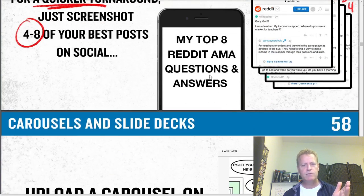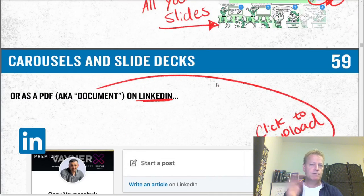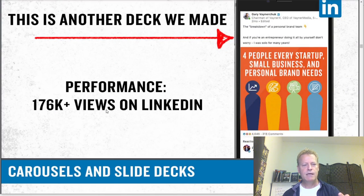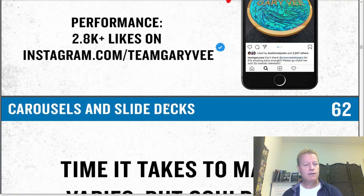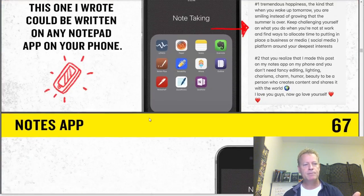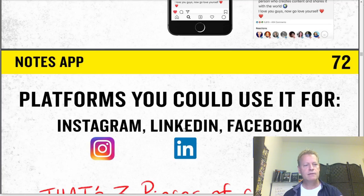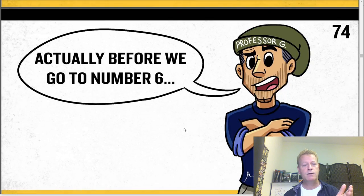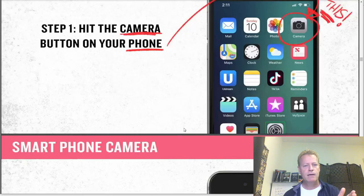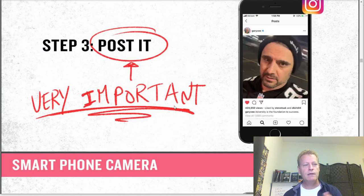He talks about taking a PDF of 48 of your best posts and putting them in a slide deck to do a carousel on Instagram, where people swipe through. On LinkedIn you can upload a file. That's six total. He also talks about notes and apps — writing down your thoughts and posting that. This deck is 211 slide pages. He also mentions your smartphone camera for taking pictures and videos.